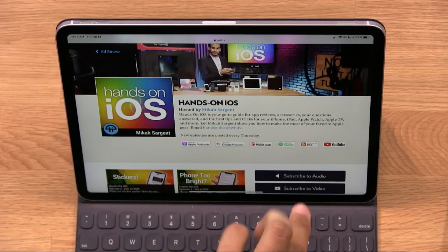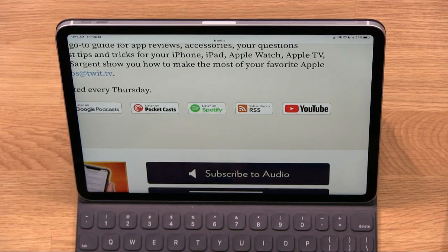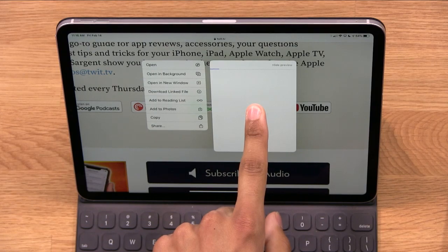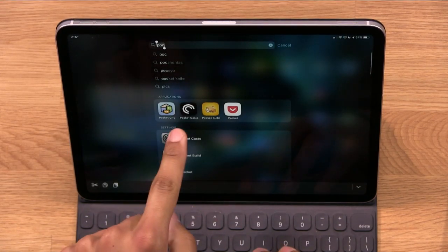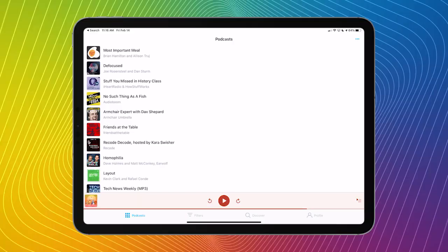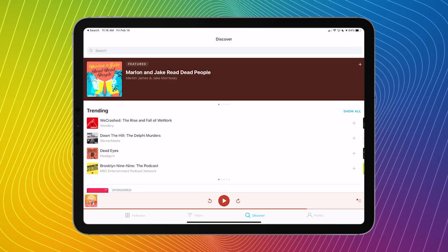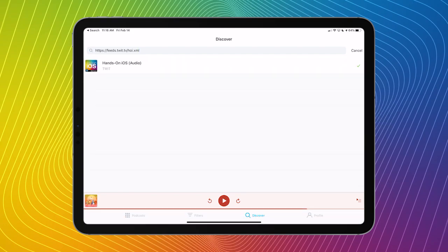You can see that we include at Twit a button that says Subscribe via RSS. What I want is the URL that is behind that link, so I will hold down on Subscribe via RSS and hit Copy — that copies the URL. And then I will go into a podcast app; in this case I'm going to use Pocket Casts. Within Pocket Casts, I want to find that direct link. I go down to the bottom and tap Discover, go to the search bar at the top, and simply paste that link into the URL field using Command-V. I hit return and voilà — there is Hands-On iOS.